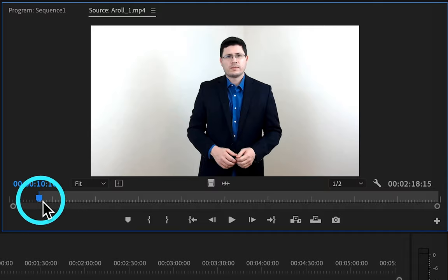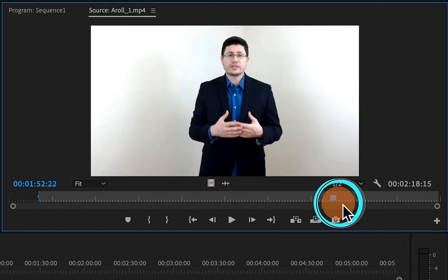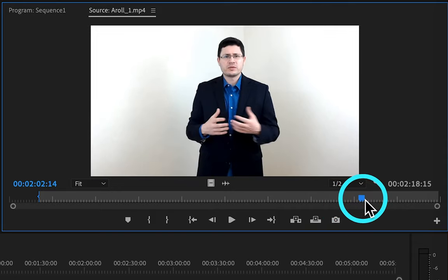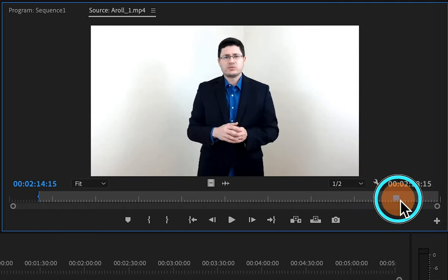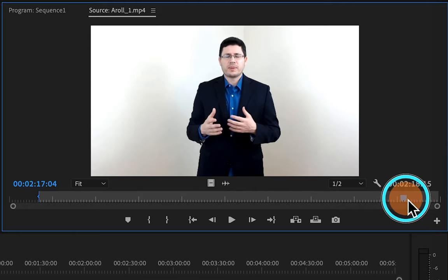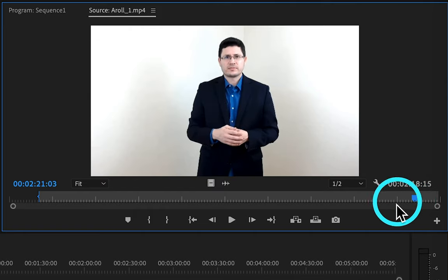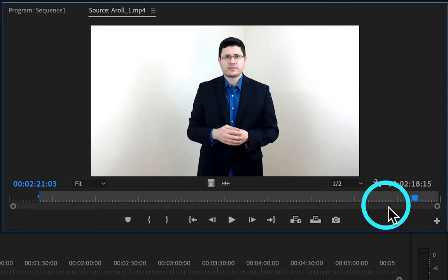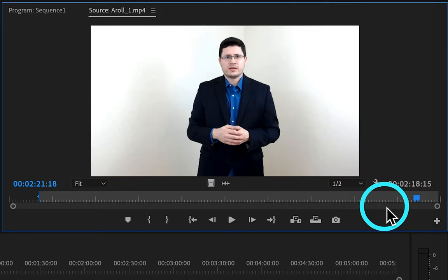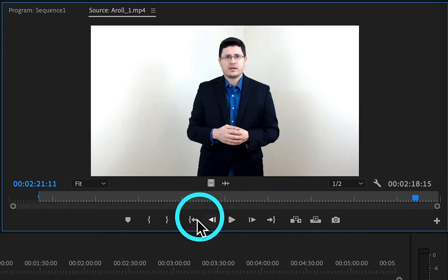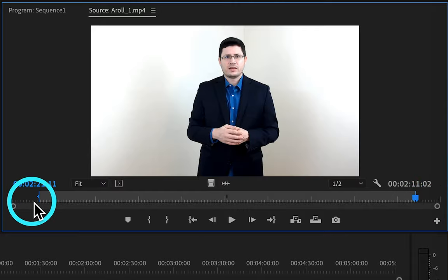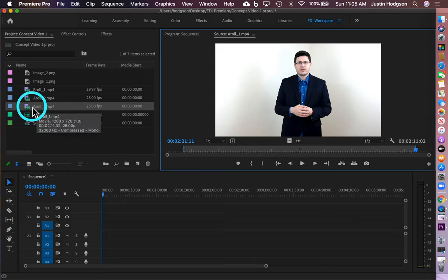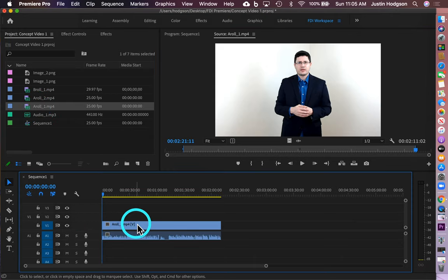Now you can see the change has occurred. I want to set the mark out point, which in this video is at 2 minutes, 21 seconds, and 11 frames. I'm going to scroll ahead — the more you watch things, you'll typically find these points by listening and playing them back. I'll use the arrow key to get to exactly 2:21:11, then click the mark out point. Now you can see the source video has eliminated the excess at the end. So now we can grab ARoll1 and drag it into our timeline on video channel 1, and it will only bring in the source elements that we have just set.